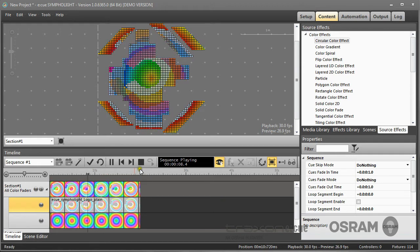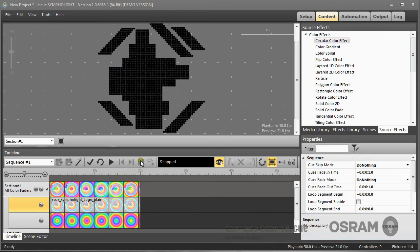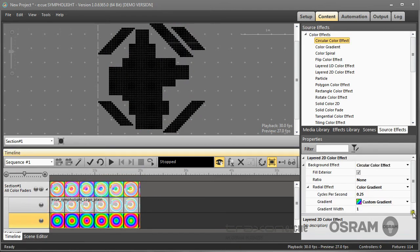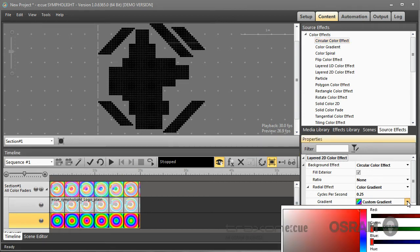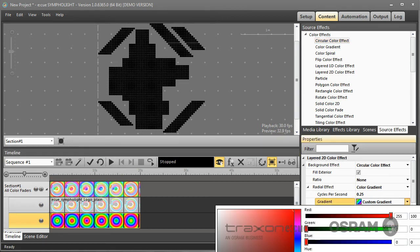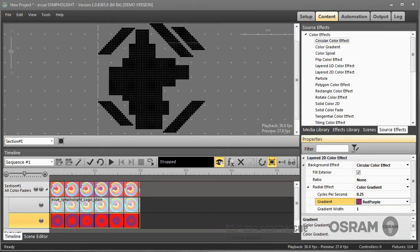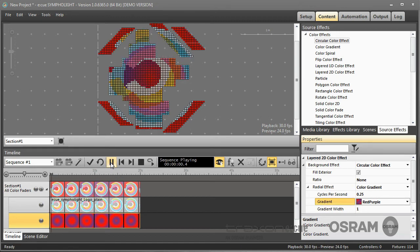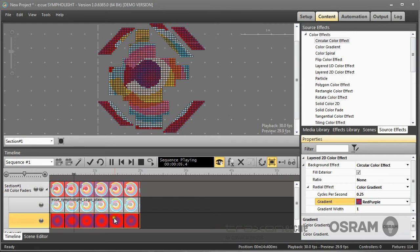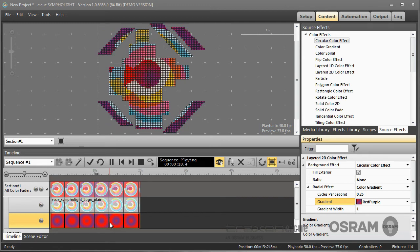Now I don't like the colors here, so I change the gradient to a gradient I have predefined before. I call it red purple. And this consists of red and purple circles. And now I have my Sympholite logo and in the background the circles from my custom gradient I created.